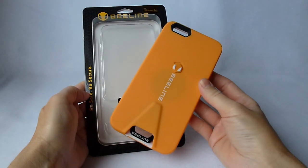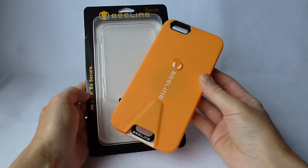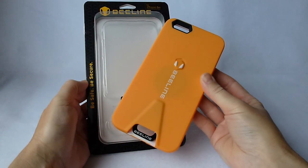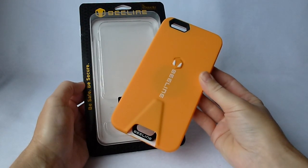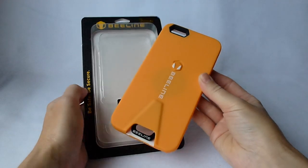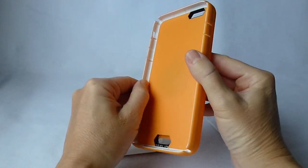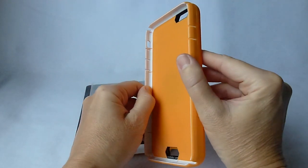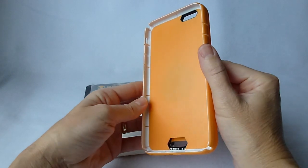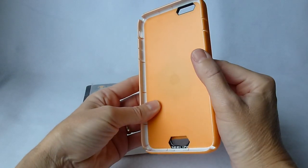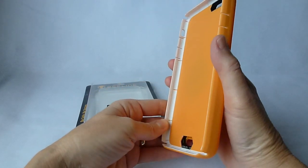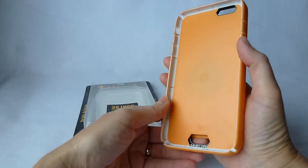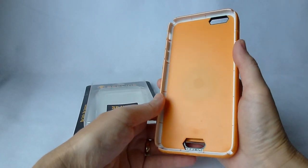Okay, so one final note here about the Beeline case. As I mentioned earlier in the video, it is easy to get on. There is not a problem getting your phone in here. However, when I went to take the case off just now, I found that it was really a true challenge to get the case off.